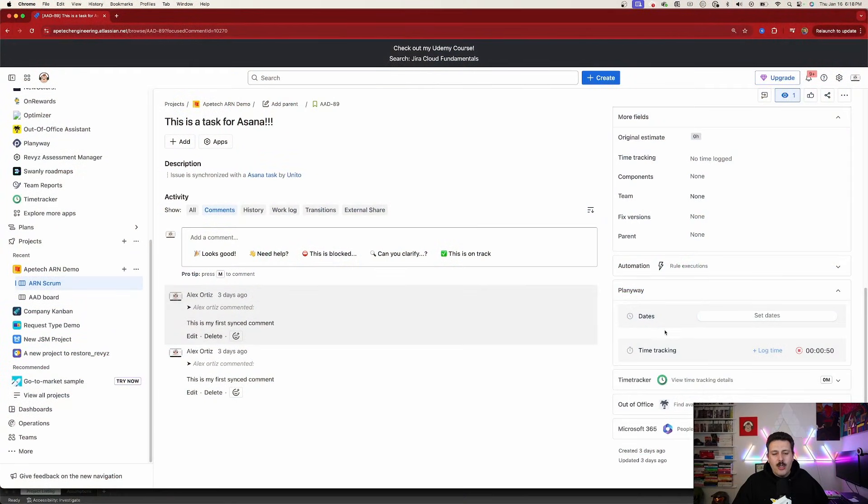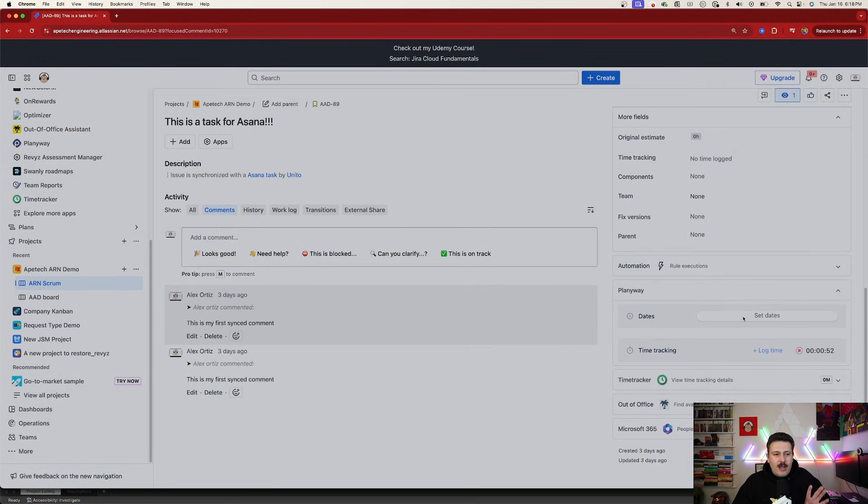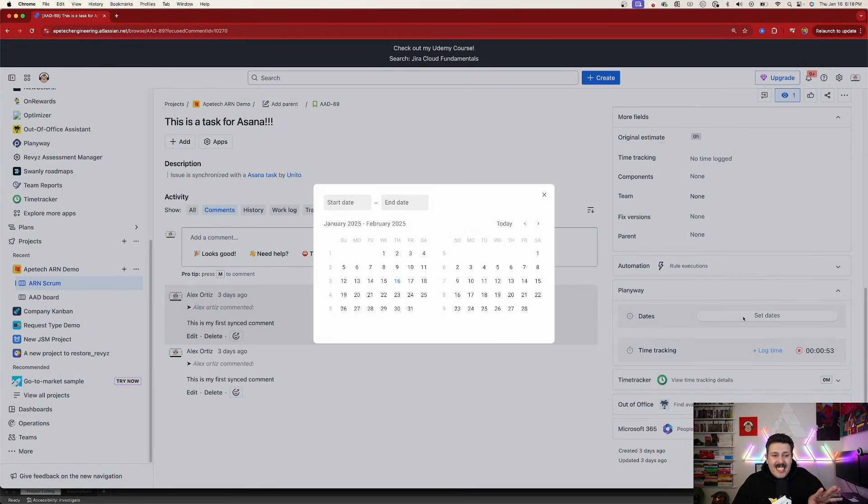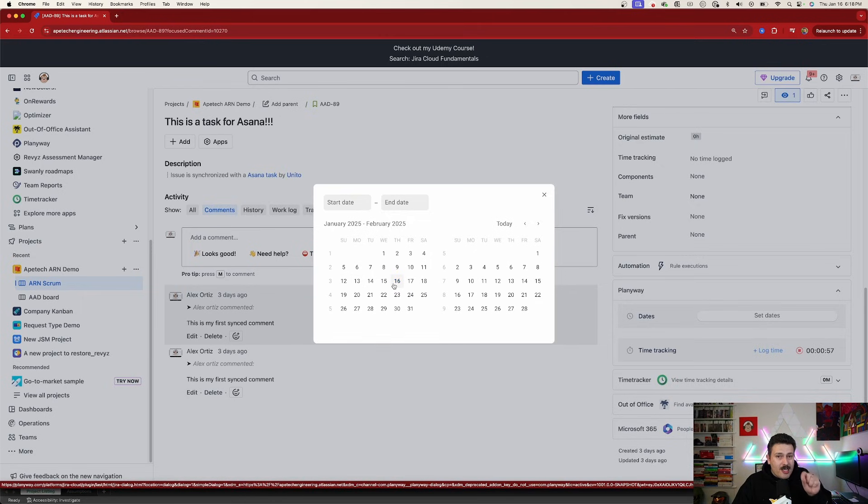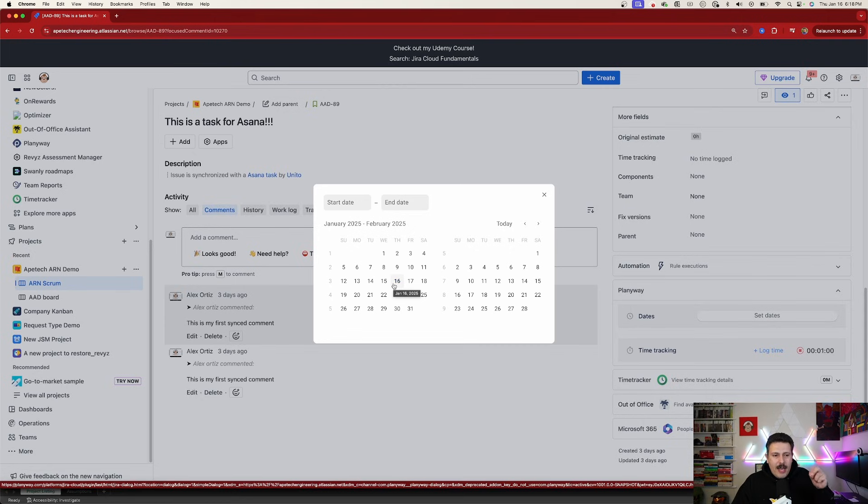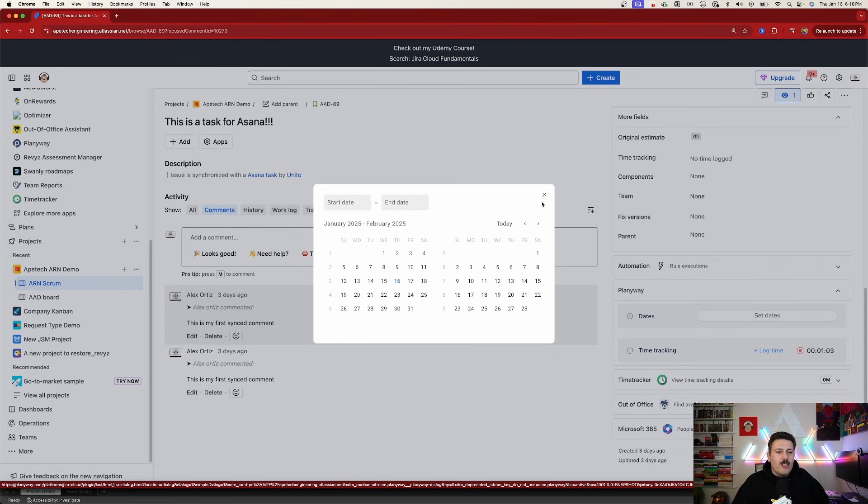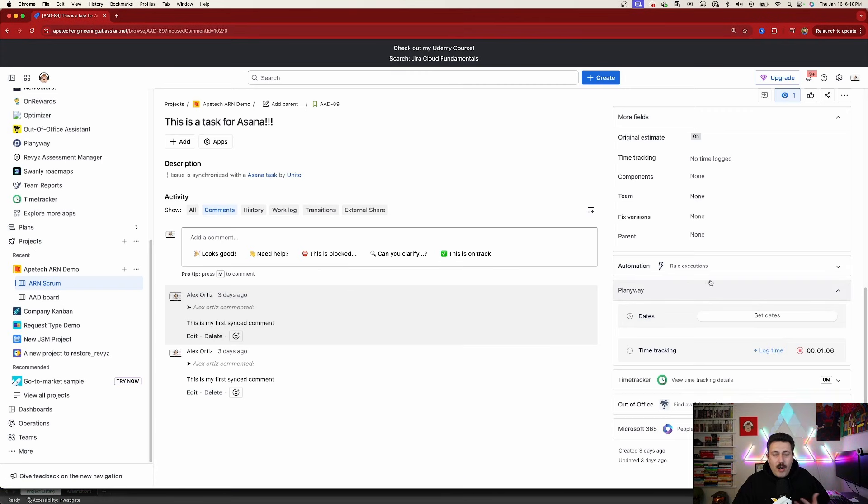But again, we have a couple of different other ways that I'm going to show you throughout this video to track your time. Now, another thing that you can do here is set dates. This is going to be a teaser that we're going to look at for the future. This is another little added bonus that you get in the PlanningWay section. But again, you're going to want to subscribe and make sure you come back for our future video where we're going to talk about how this part works. For now, let's just wrap up the time tracking.